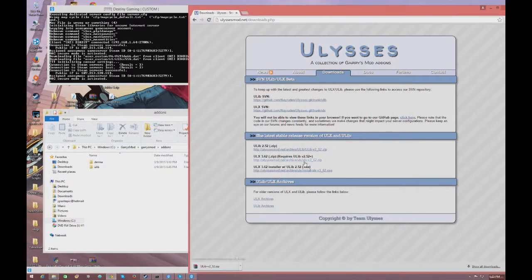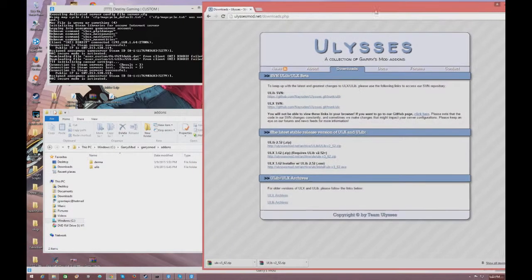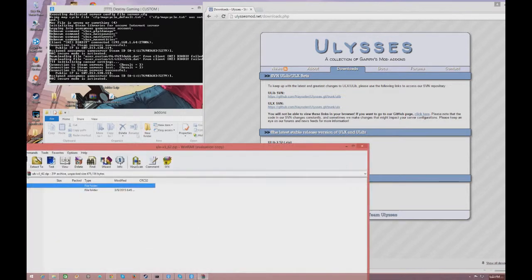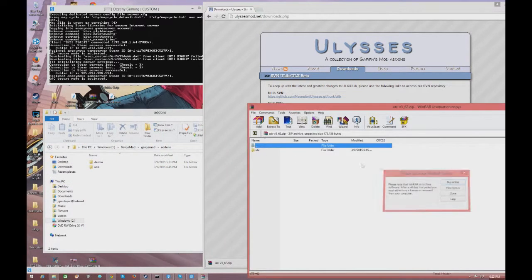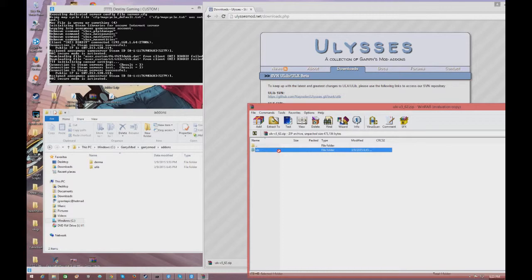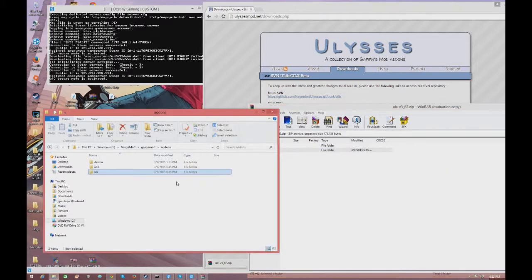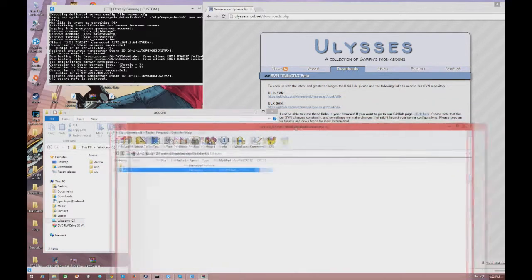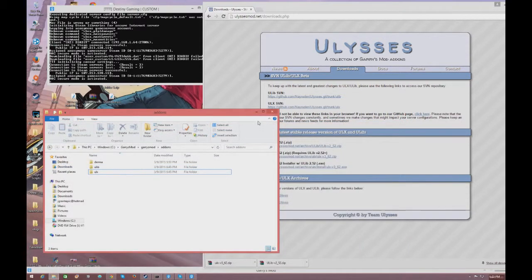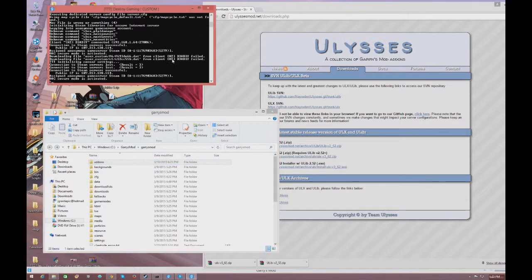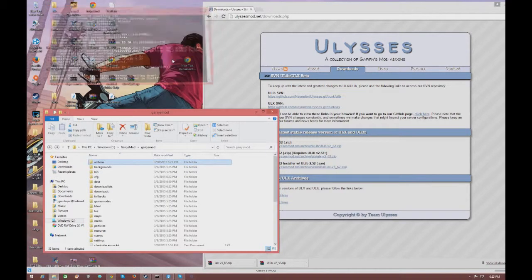Next, download the ULX 3.6.2 zip file and drag it to your desktop. Then drag the main folder inside that zip file into your addons folder, just like you did with ULib.